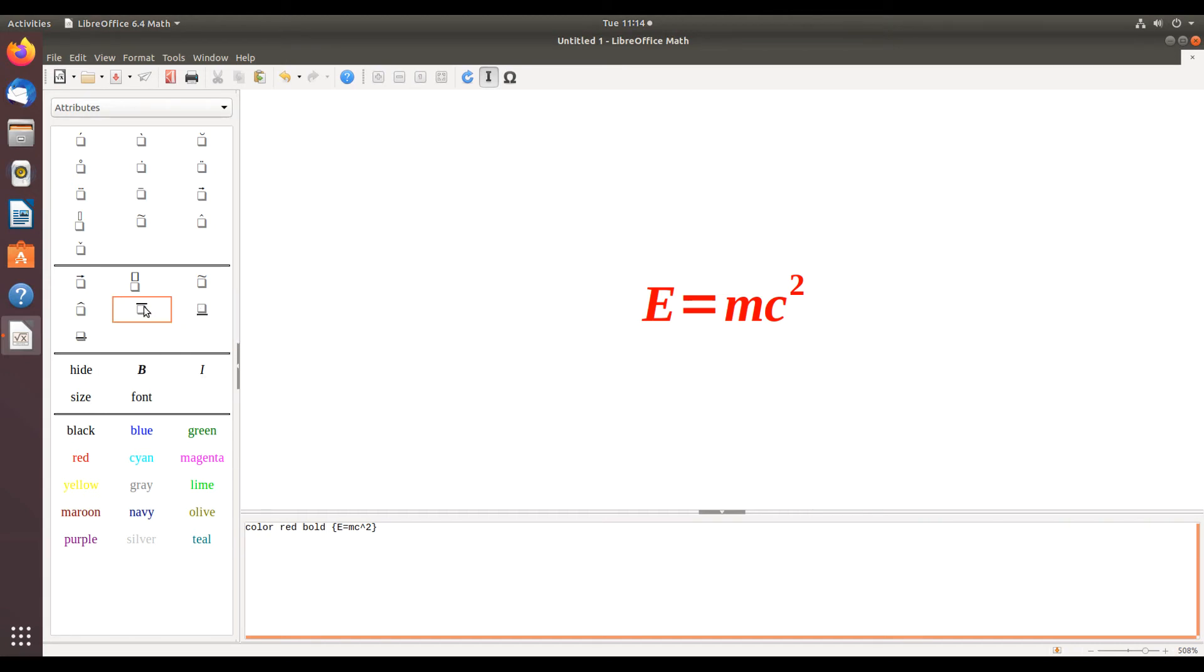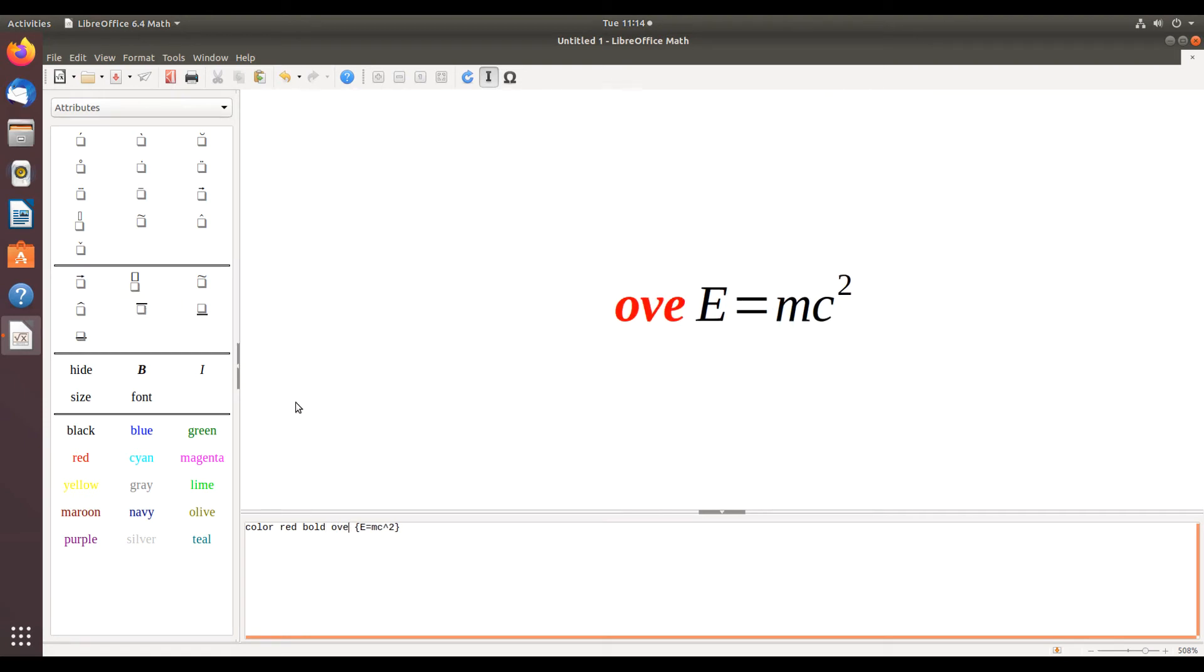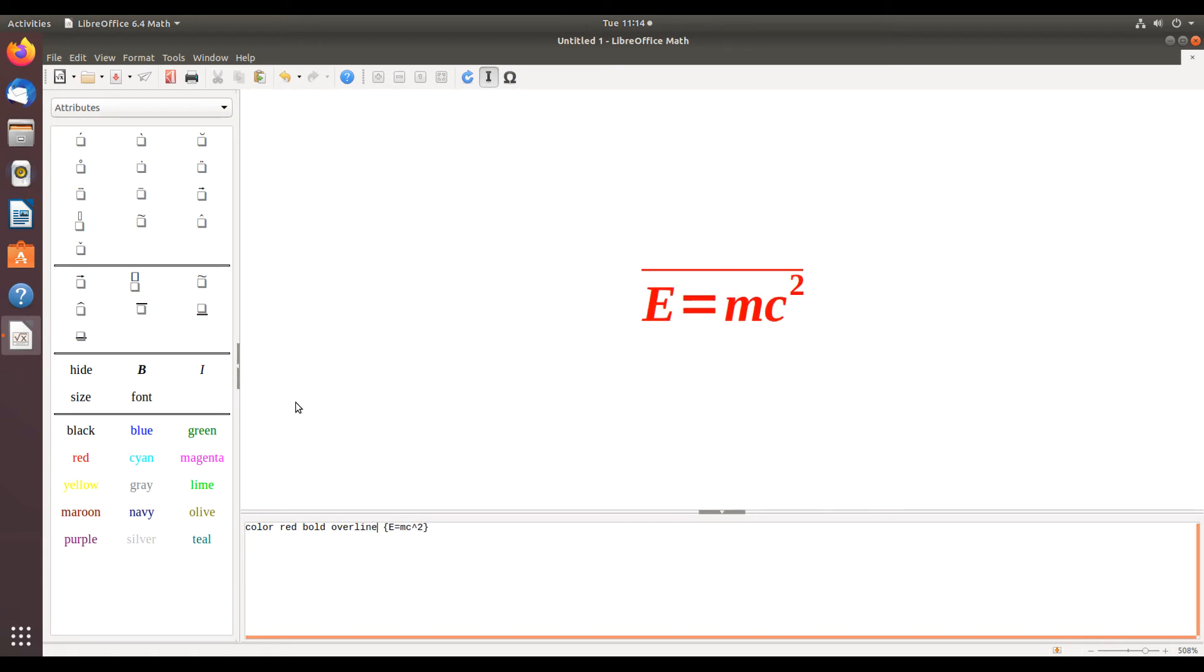If I want to do a line over it, I simply type overline. Now there's a line over it, so there's several different changes you can make to the style of the font that your formula or equation is in.